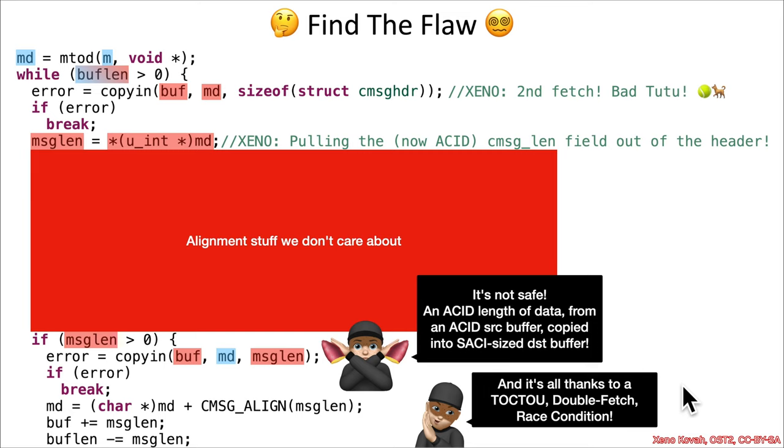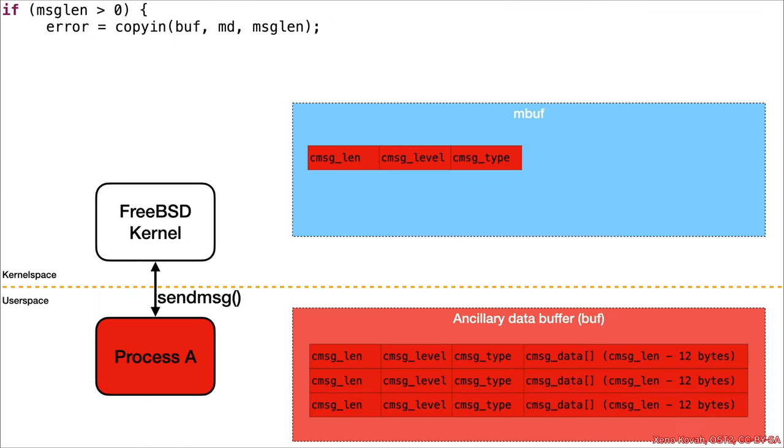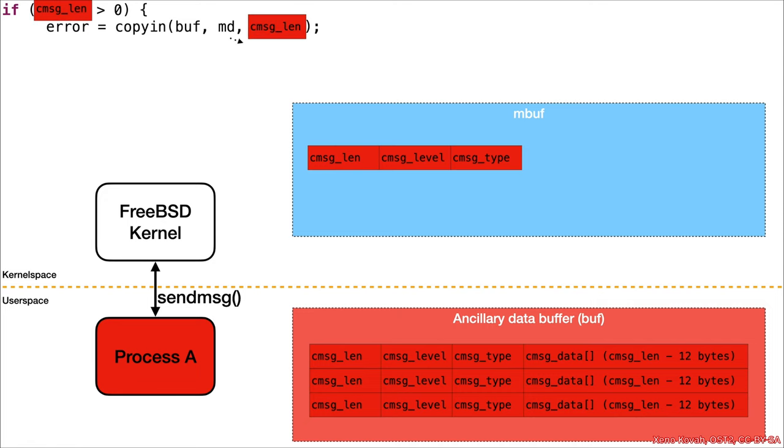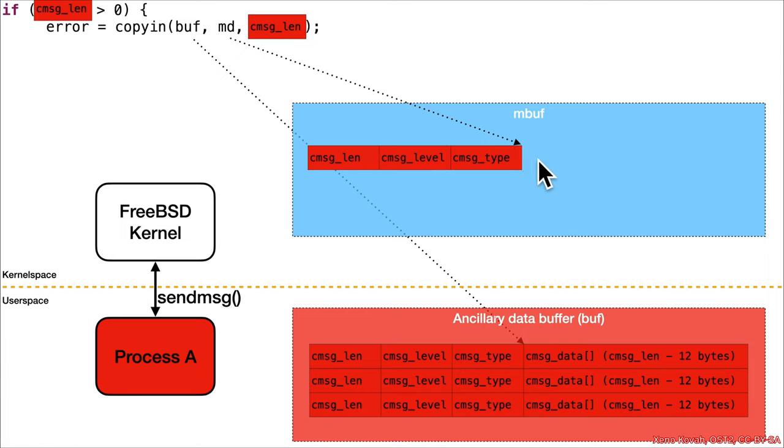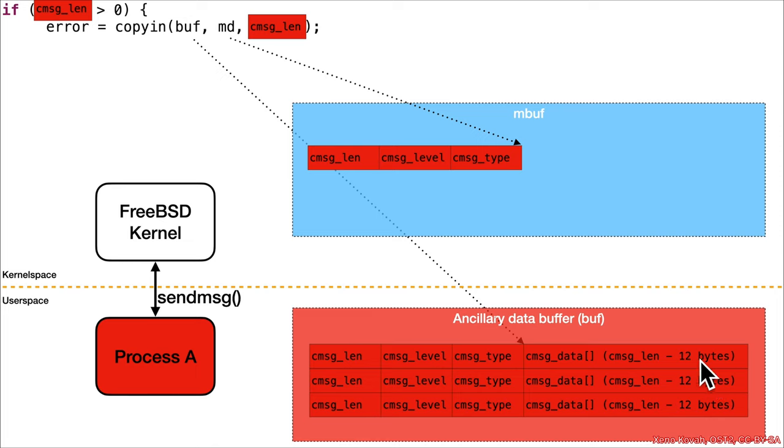Visualizing that would look something like this: we've got the acid c_msghdr_len being used for a copyin. The destination is past the end of the header. The source is all of this data that is acid coming from user space. But because it's an attacker controlled length, this is of course going to be a giant over-copy.